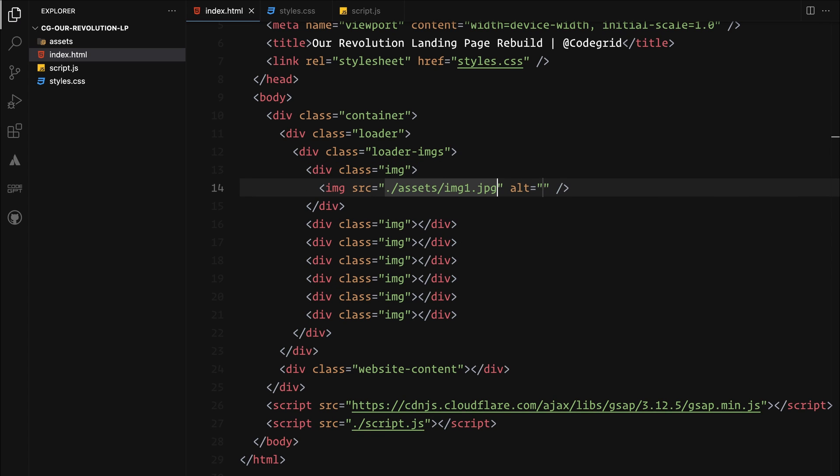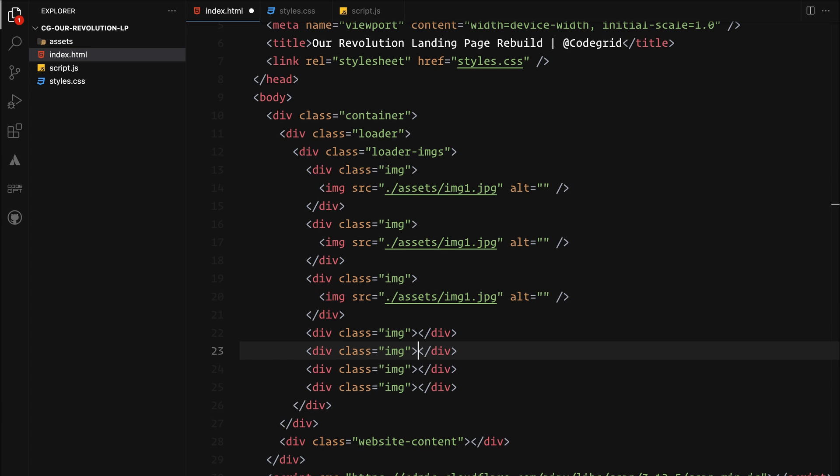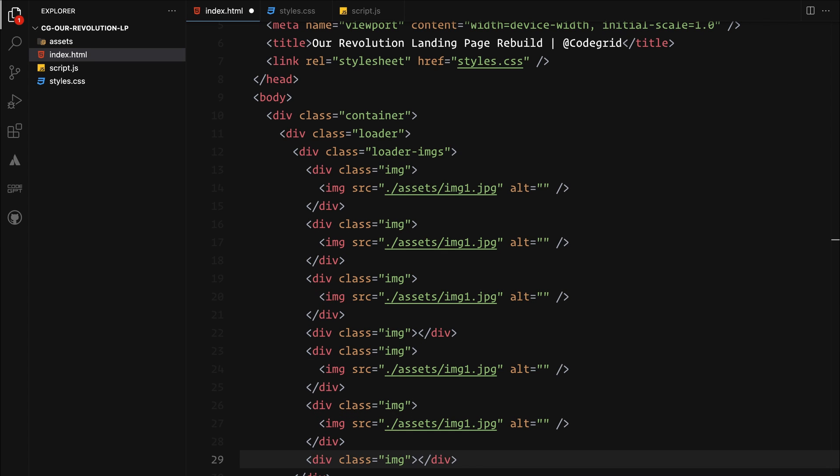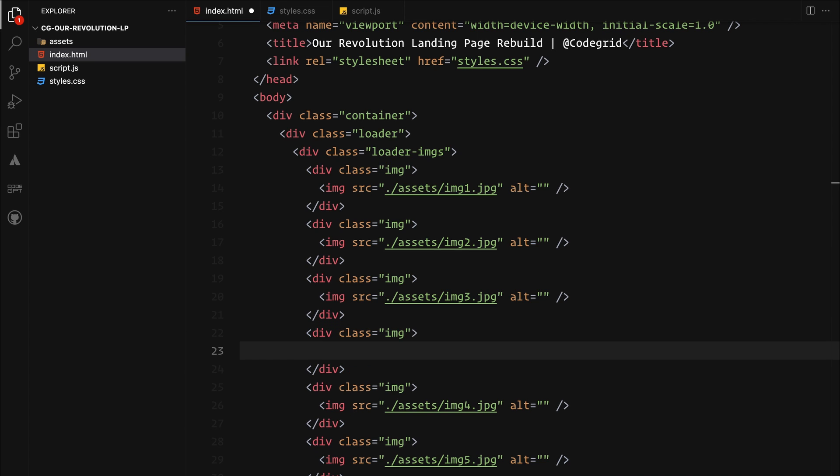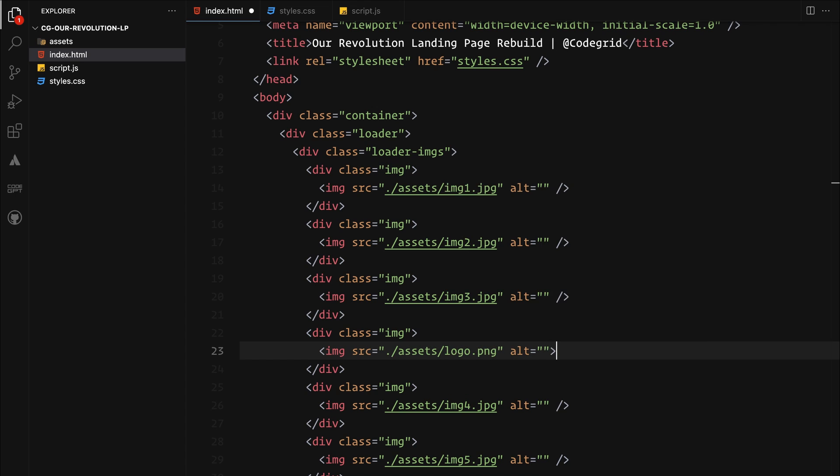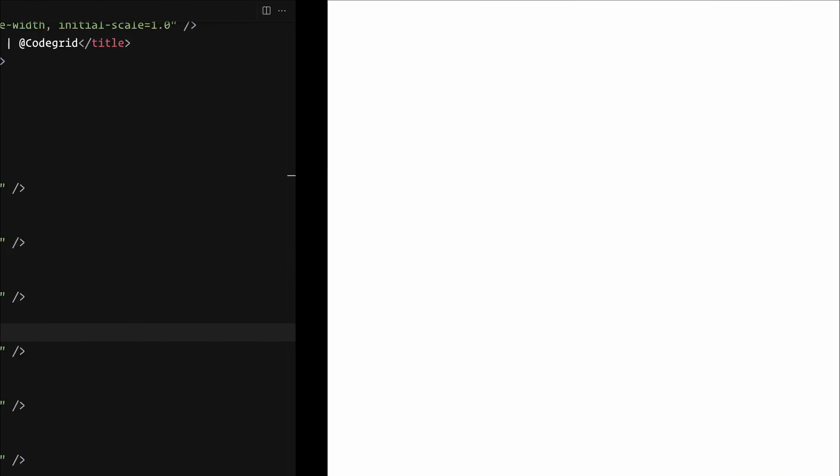We will place the images inside these wrappers with the middle one specifically reserved for the logo. We will assign it an id of loader logo because we will exclude it from the clip animations later on.